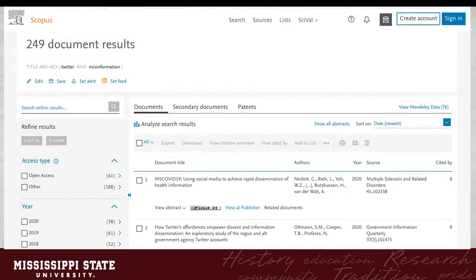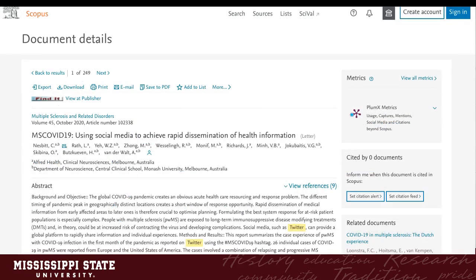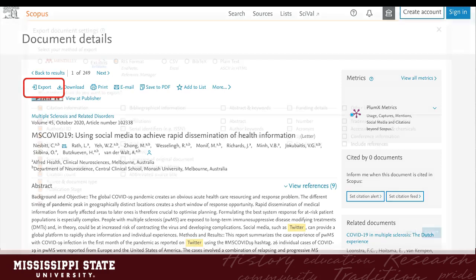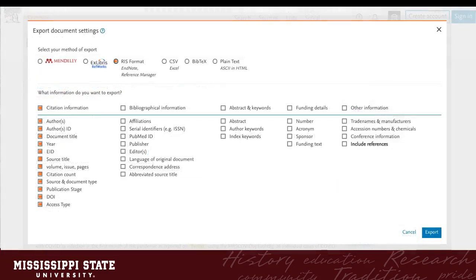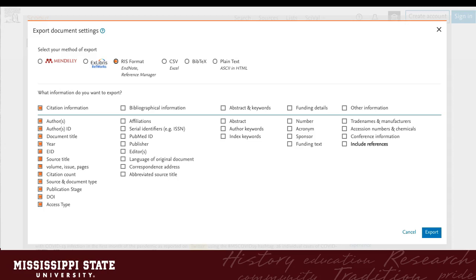Now let's see how Exporting and Importing work in a couple of other databases. Scopus is a common one used by researchers, so let's work with a result from there. Here, the Export tool will be at the top, the first option in the toolbar. The Export Manager will open in a pop-up. Here you can actually select not only your method of export, but also what parts of a record you want. You can choose from bibliographic information, abstracts, keywords, funding sources, and more.